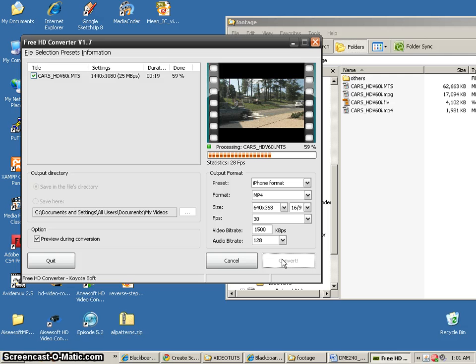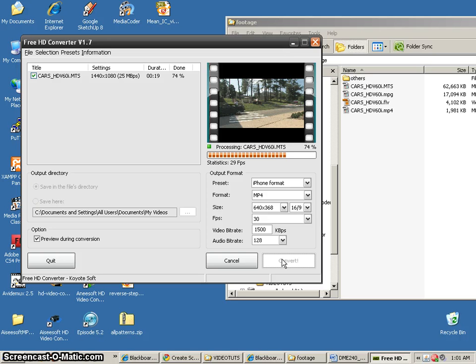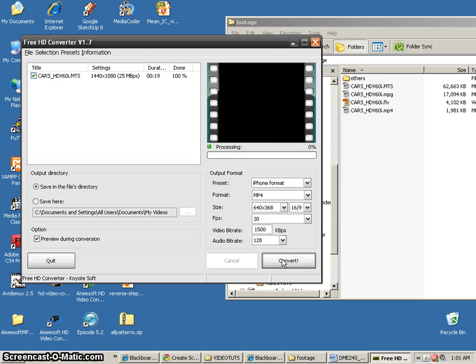This definitely seems to be encoding faster than some of the other tools, for sure. Encodes quite fast. All right.